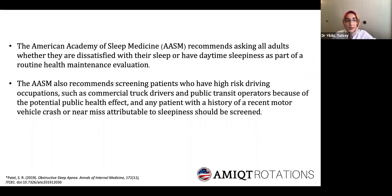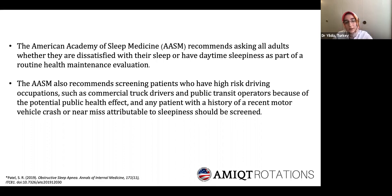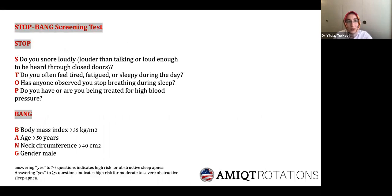The AASM recommends asking all adults whether they are dissatisfied with their sleep or have daytime sleepiness as part of a routine health maintenance evaluation, and also recommends screening patients who have high-risk driving occupations because of the potential public health effect. There are many screening tests, but I would like to mention three. The STOP-BANG screening test — answering yes to three or more questions indicates high risk for sleep apnea.